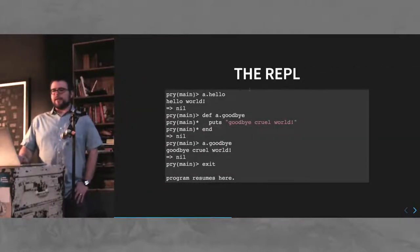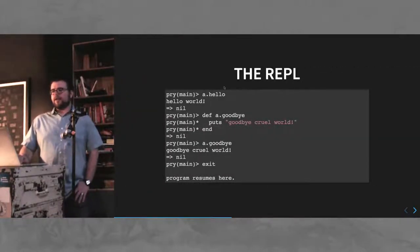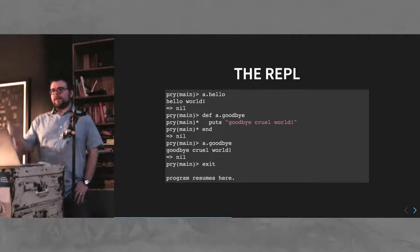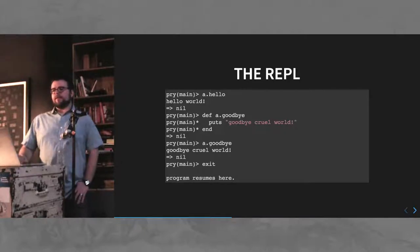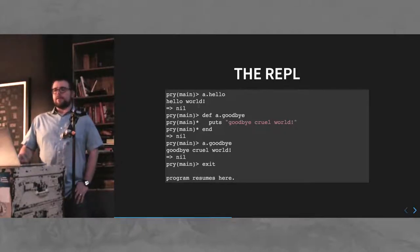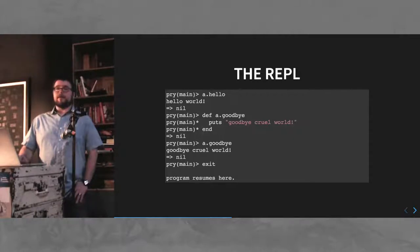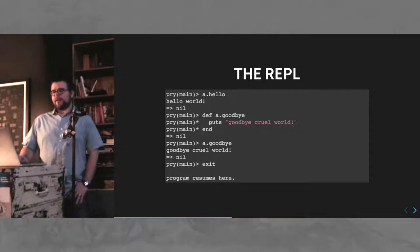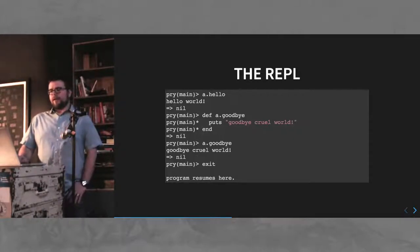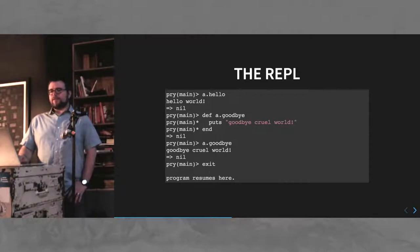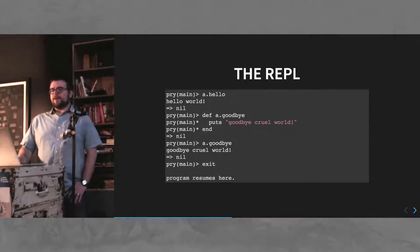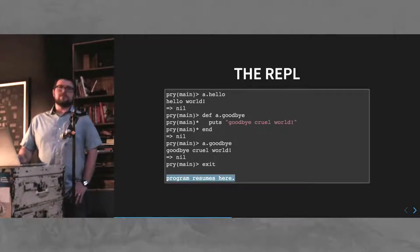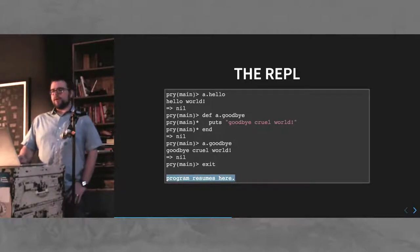So, this is what it would look like inside the REPL session. You break in, you look at, you call function, you can define a new function on the object that you have. You call it, exit, and then your program resumes here. Very nice.